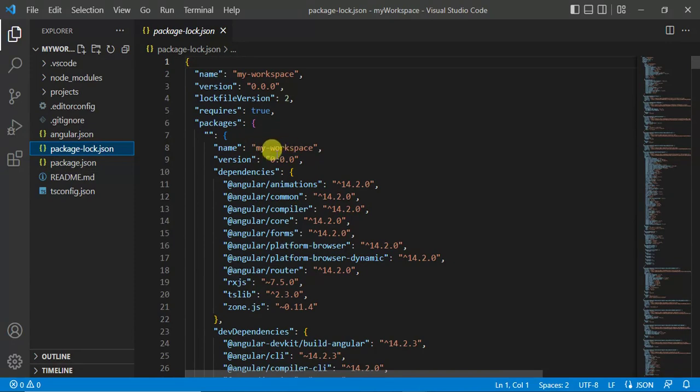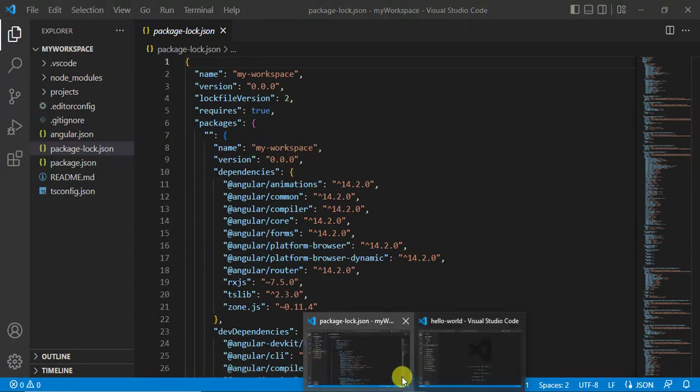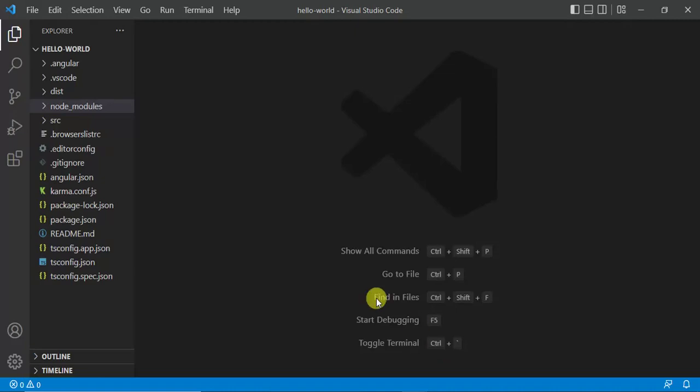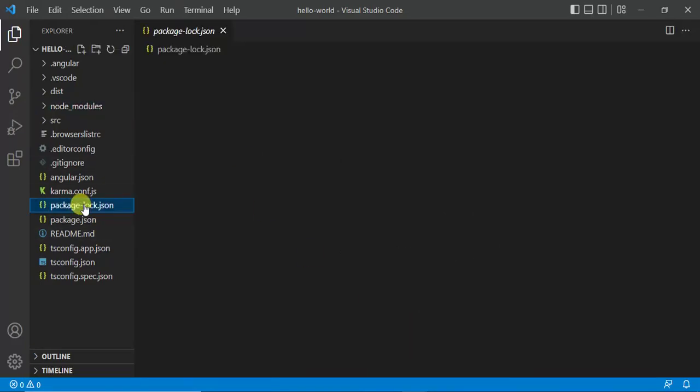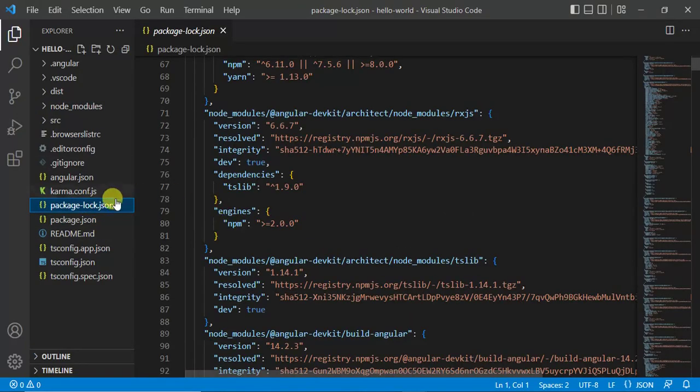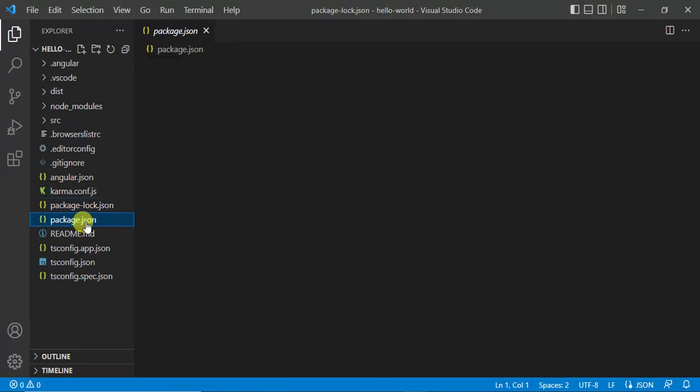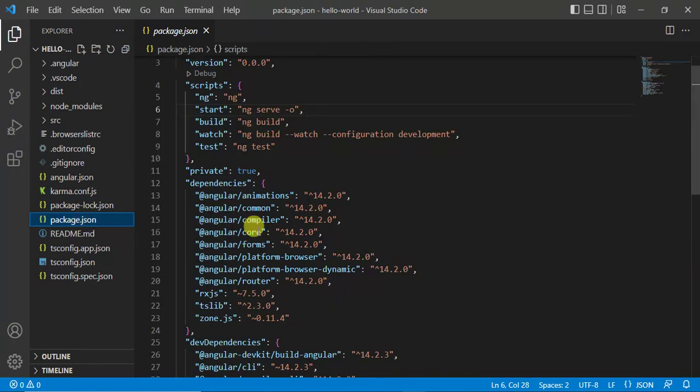Now let's open this package-lock.json. Here we have name of the workspace. You can open this in application also. Let's open this package-lock.json. Before that let's open this package.json. See, here we have the name of the application.